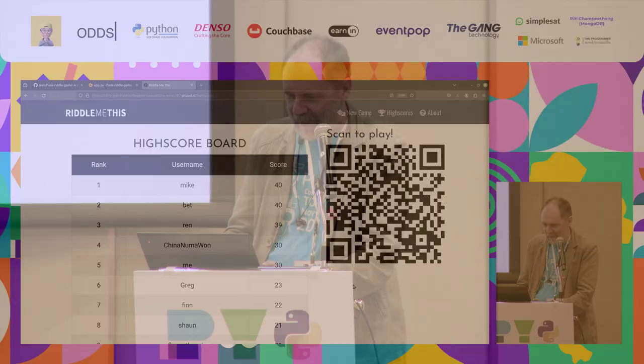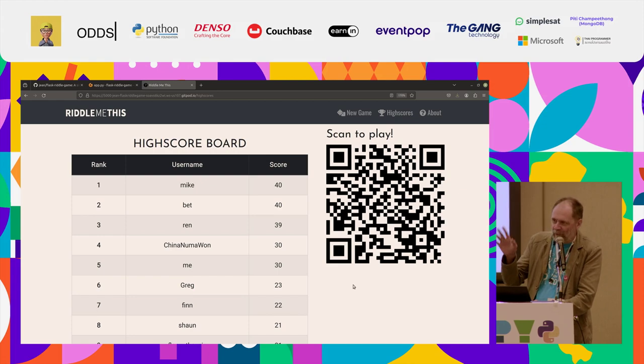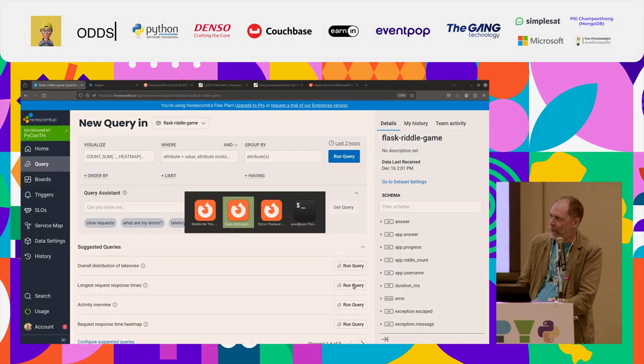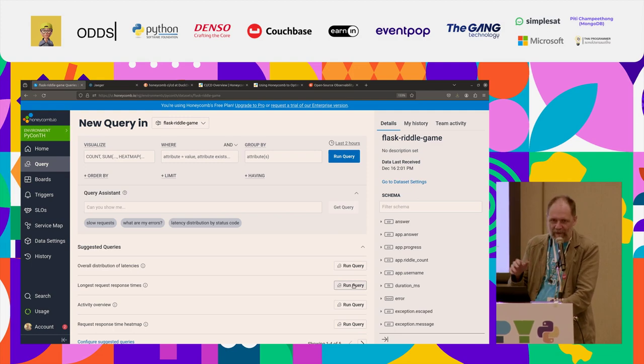OK, so during my presentation, we had this lovely little game and everybody was participating and sending telemetry. And the point of having telemetry is observability.